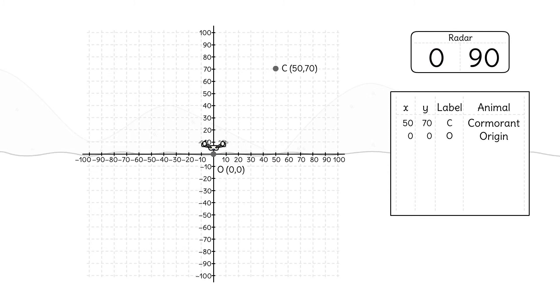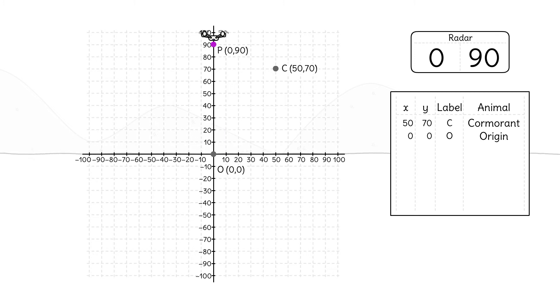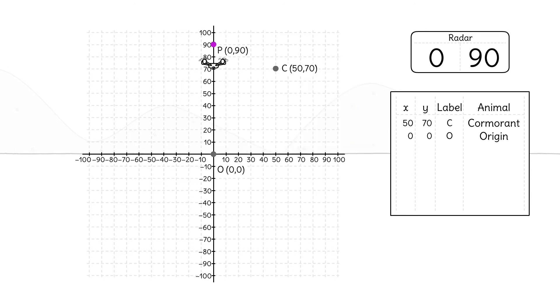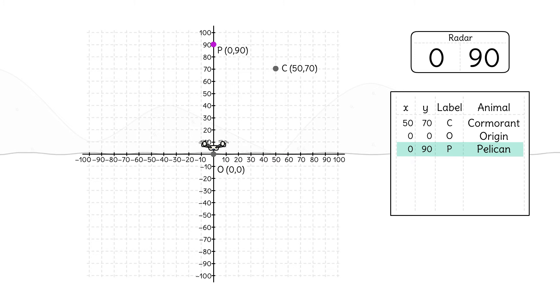Does the drone need to move vertically? Yes, 90 meters. It's a pelican. The drone takes another picture, then returns to the origin. We'll add the point to our table.